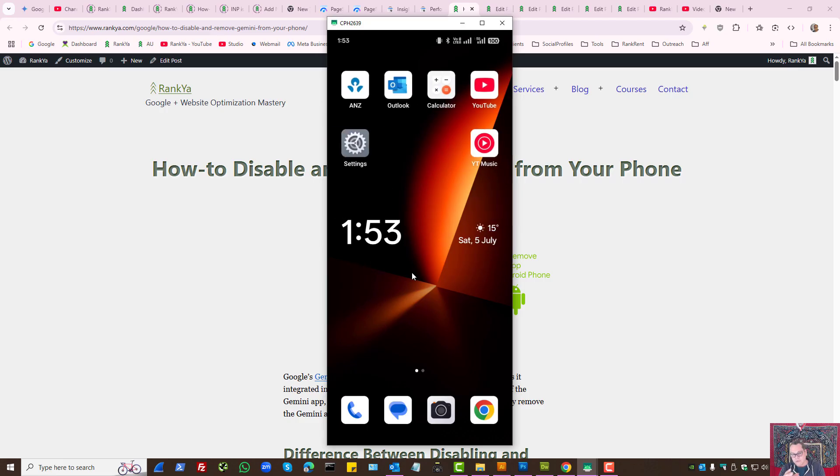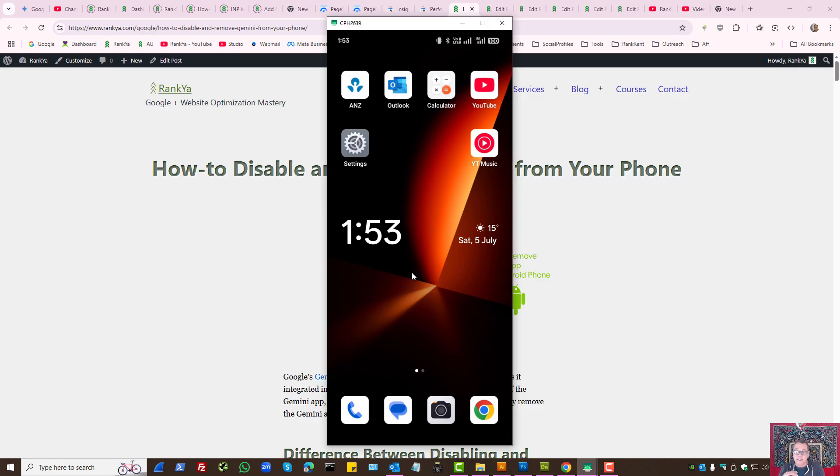Most people using their smartphone end up seeing Gemini and they don't want to use it. Here's what you can do to remove it and disable it completely.